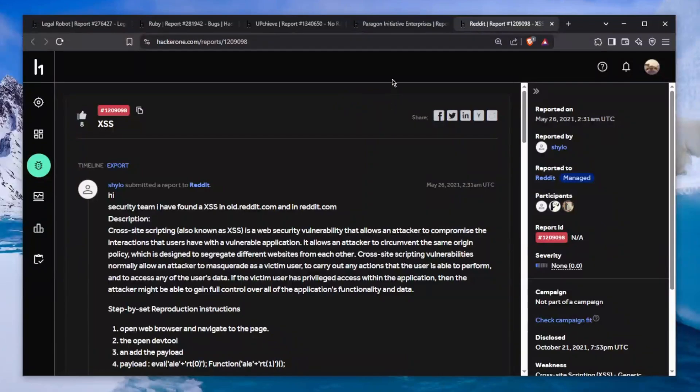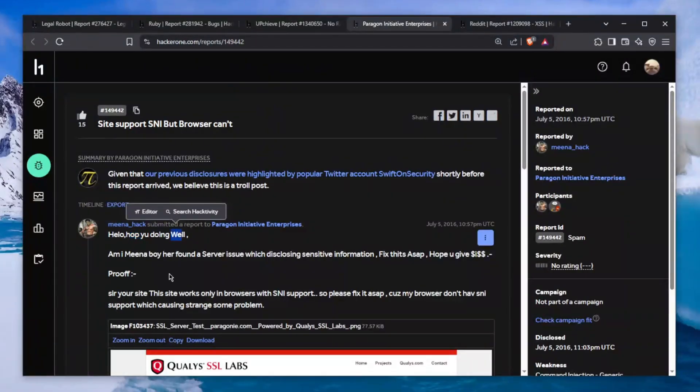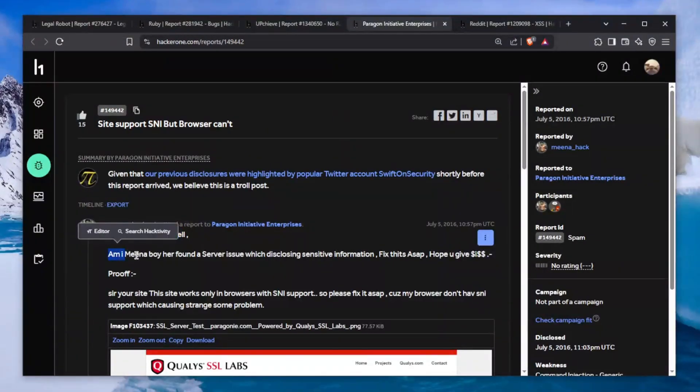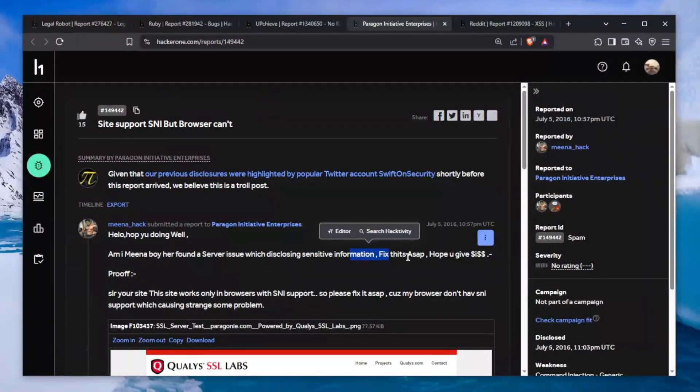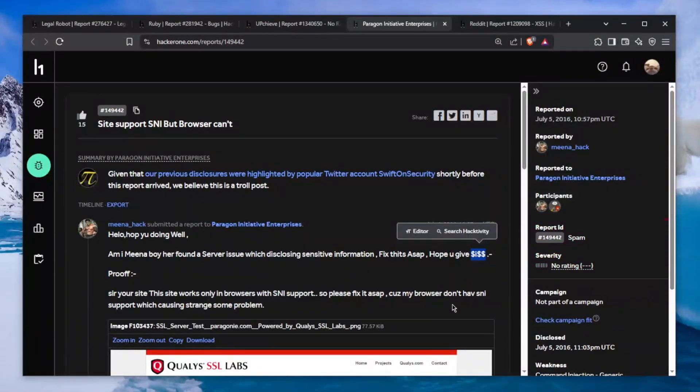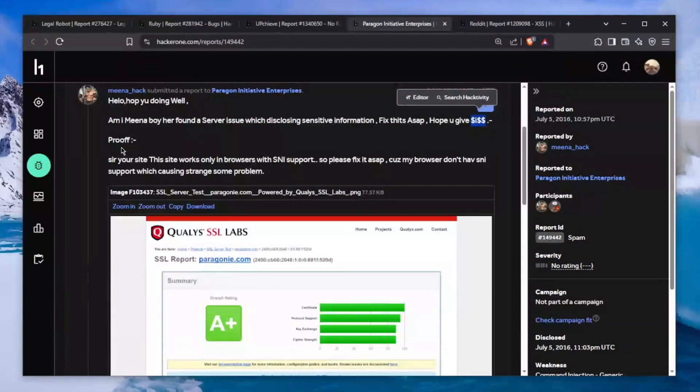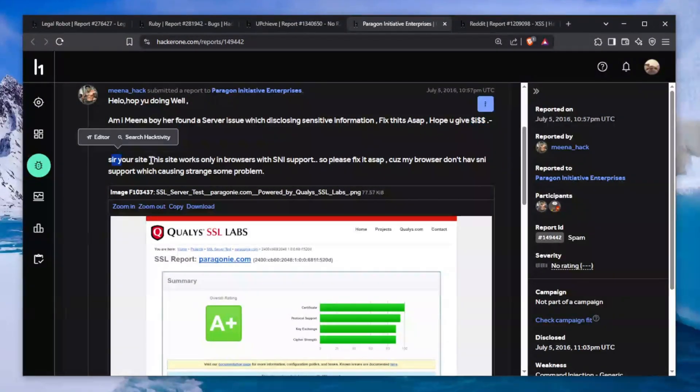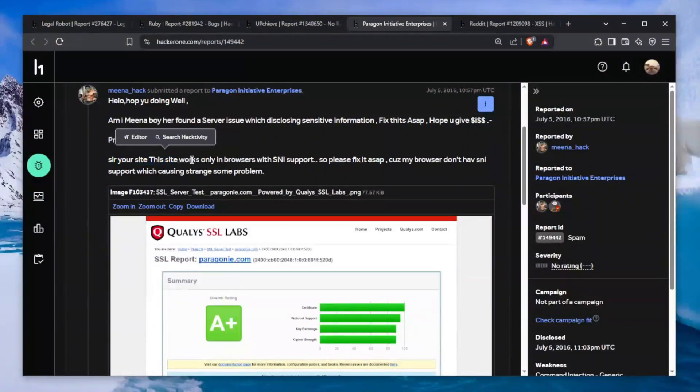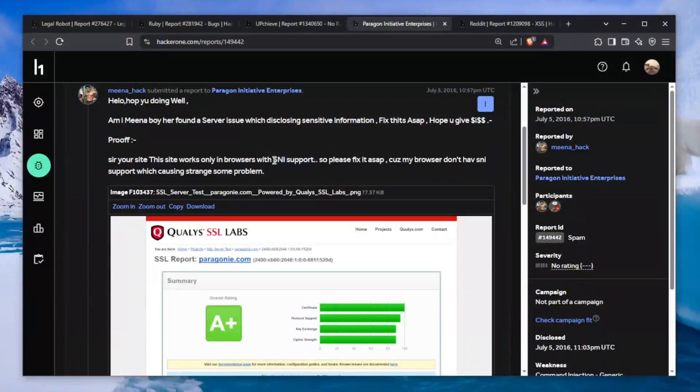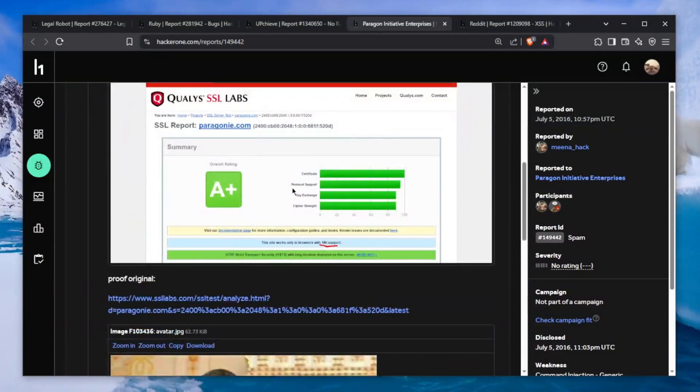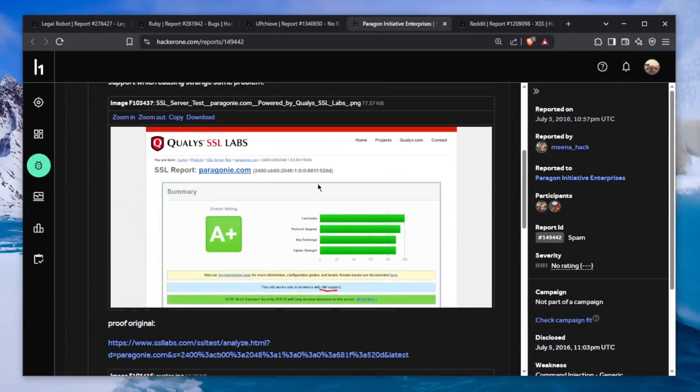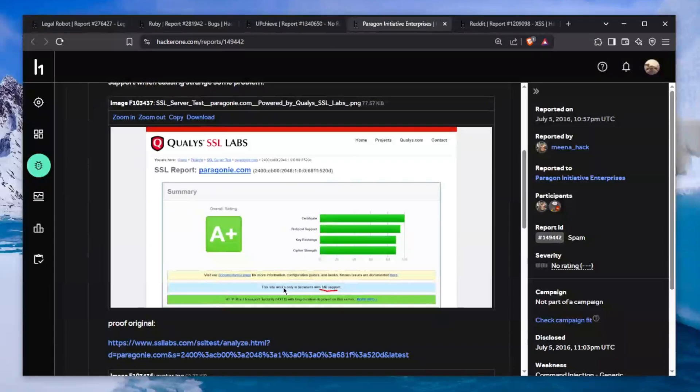The second one makes absolutely zero sense to me. It says "Hello, hope you doing well. I am something found a server issue which disclosing sensitive information. Fix this ASAP, hope you give money." I'm starting to see a pattern here - everybody asks for money, especially the ones which get closed as spam.